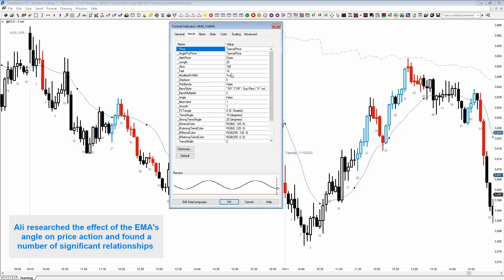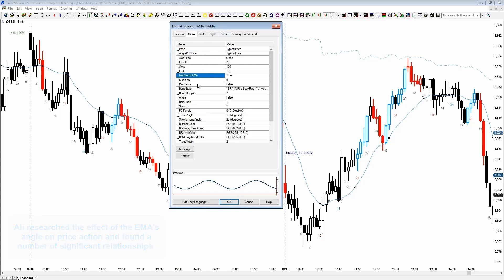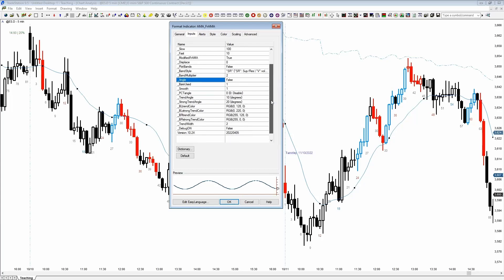It also has a band feature which is usually off. This is the part I added this year — it's still a test version, as you can see it's 10.2. The ones with 'x' are experimental, but this is not the first version. This is probably the fourth or fifth iteration of the coding, and it came out of research I did last year.